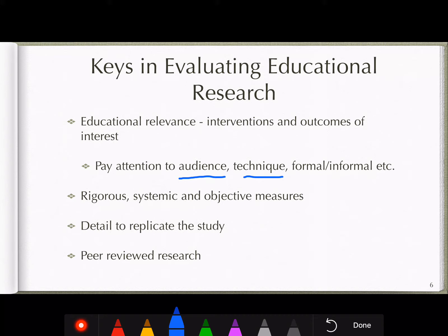I look at the relevance of articles — who was the target audience, was the technique exactly the same as what I want to do, or was it using slightly different technology? For instance, studies may look at learning management systems using Blackboard, and since we have Desire2Learn or Brightspace, I have to determine whether Brightspace does the same thing Blackboard does. You also have to consider whether the study is in a formal or informal educational setting.